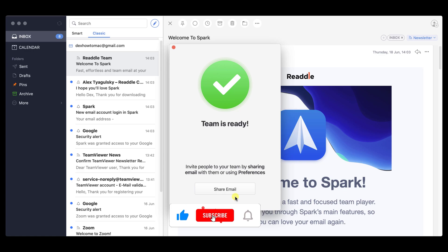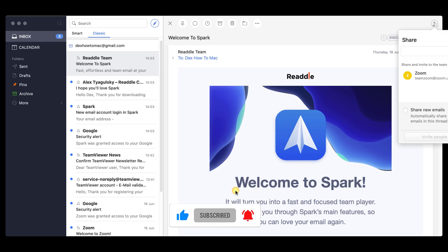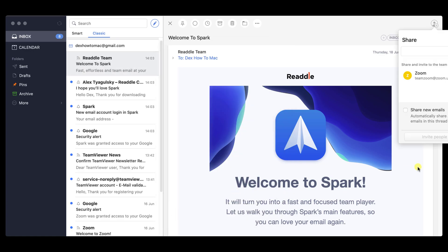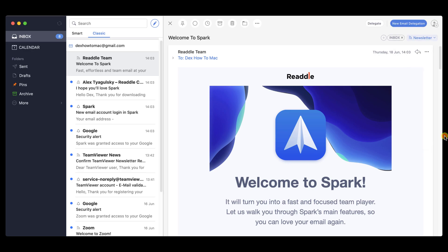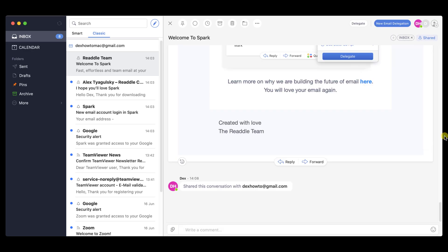Click Share email. Write the email of the person on the top. Please note you can select Share new email. If in this thread somebody replies to your email, the person will be able to see it. This is nice. Click Invite. You see now that the email is shared with another person.